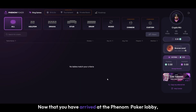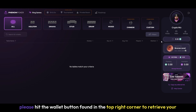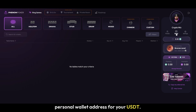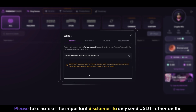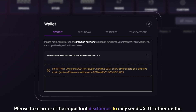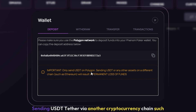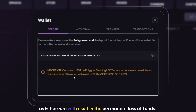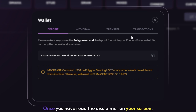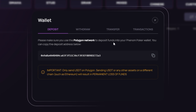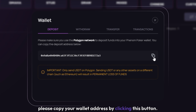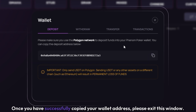Now that you have arrived at the Phenom Poker Lobby, please hit the Wallet button found in the top right corner to retrieve your personal wallet address for your USDT. Please take note of the important disclaimer to only send USDT Tether on the Polygon Network. Sending USDT Tether via another cryptocurrency chain such as Ethereum will result in the permanent loss of funds. Once you have read the disclaimer, please copy your wallet address by clicking this button, then exit this window.